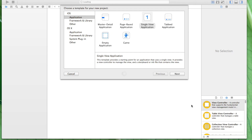Hey folks, this is AppShocker. This is the fifth video on Swift programming for iOS. Today we're going to create an app that displays a form, and this form will save a txt file on our iOS device. Okay, let's just start right away.